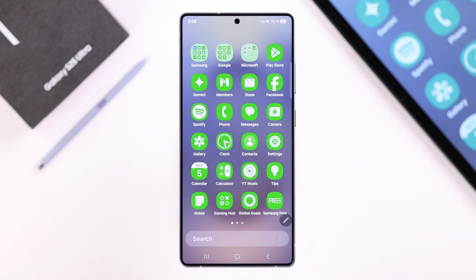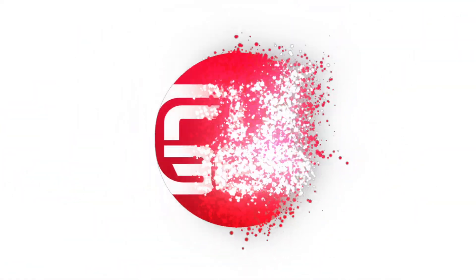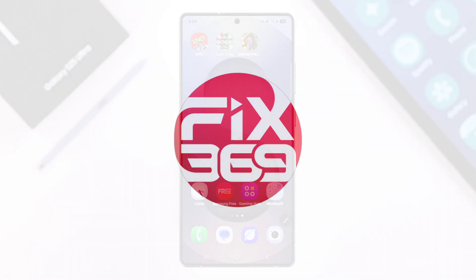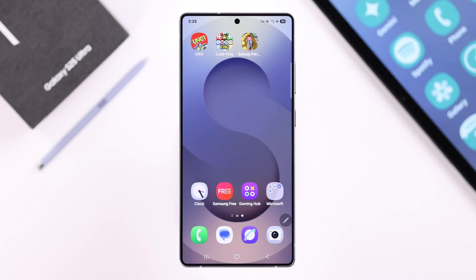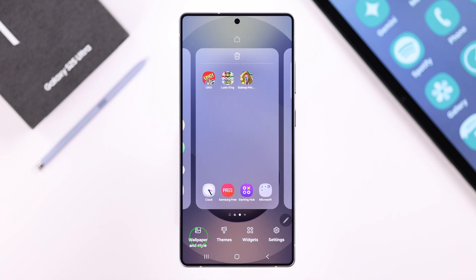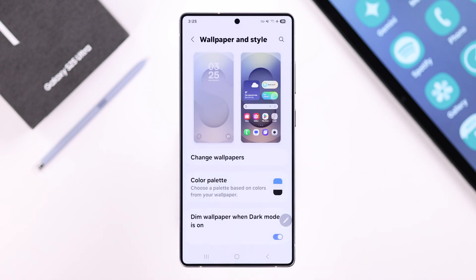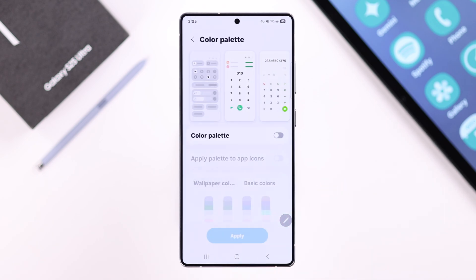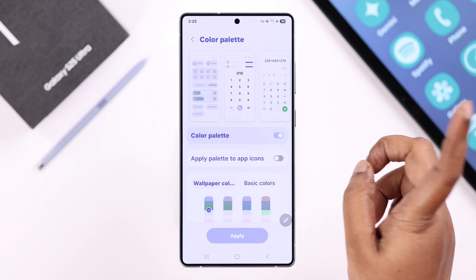Make sure you're on your home screen, then press and hold on your screen and enter the Wallpaper and Style section. Go to Color Palette, and first of all make sure the Color Palette option is enabled.